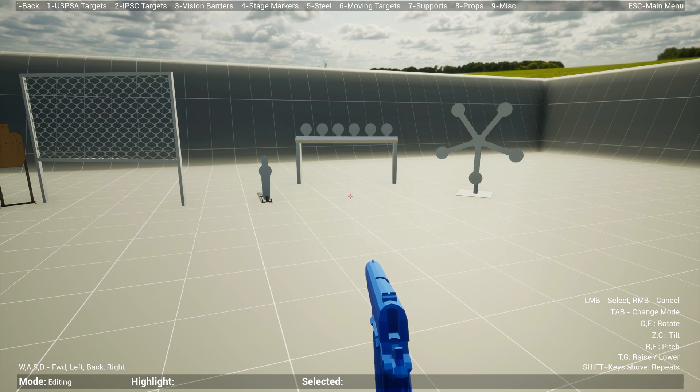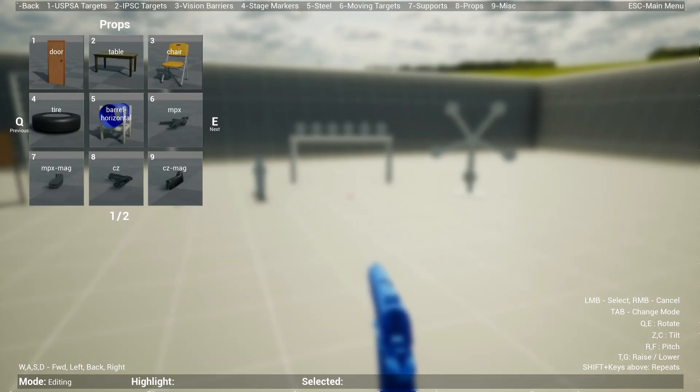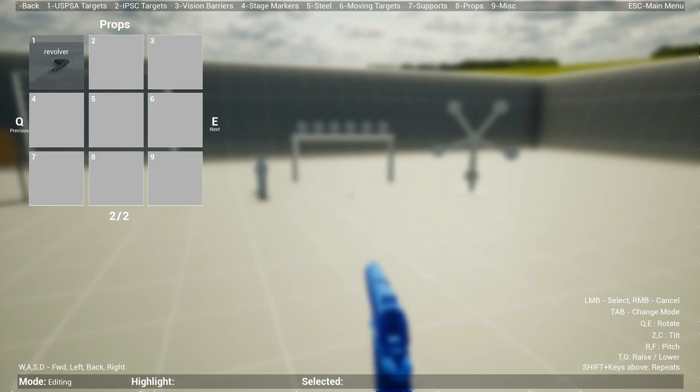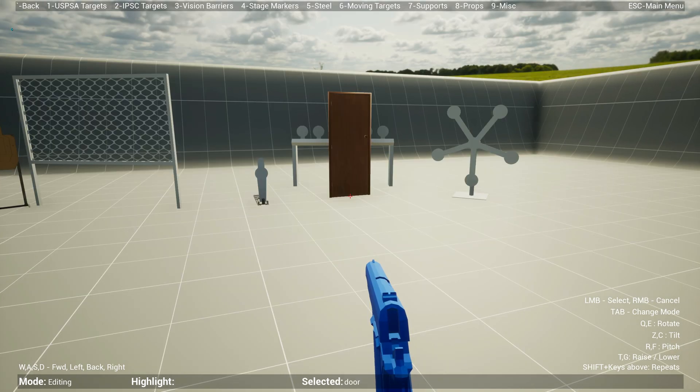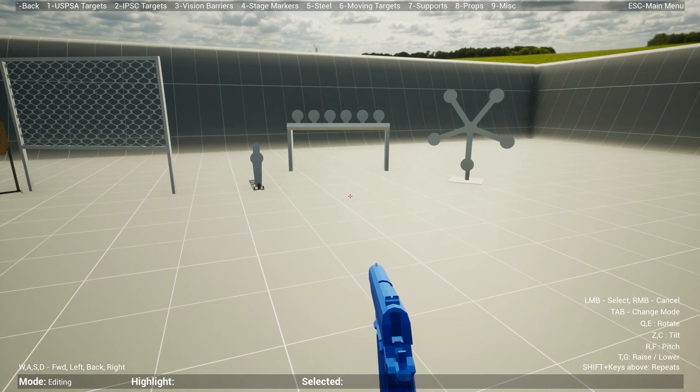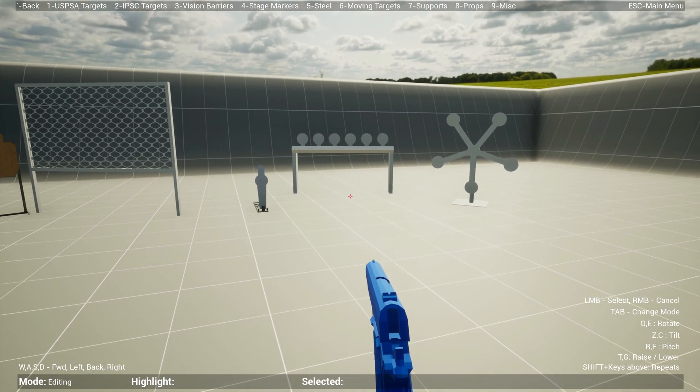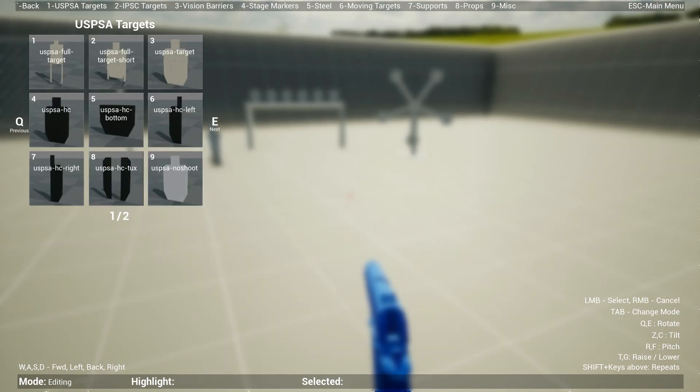Place them down like that. Then you have supports, for instance target stands. Very few right now, I'm building more props. You can go to eight as well for doors, tables, chairs, gun props, and stuff like that.